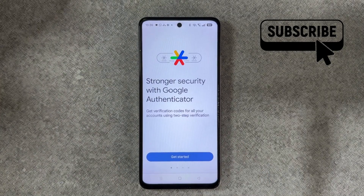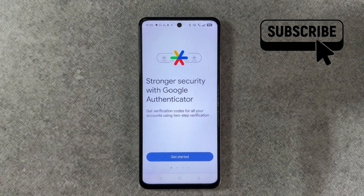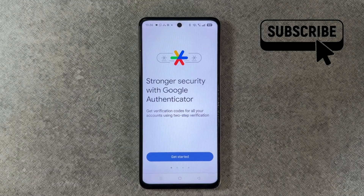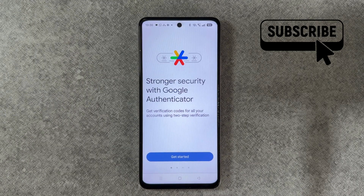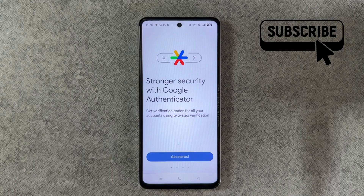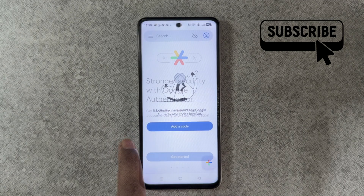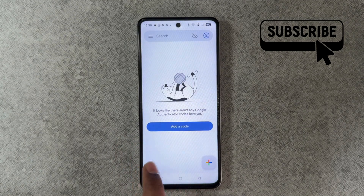To get started, you'll need to install the Google Authenticator app on the device on which you want to recover all your accounts. Once you have installed the app, you should see this particular screen.